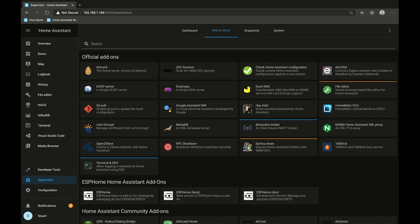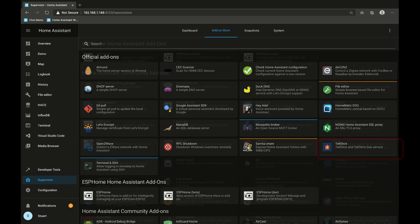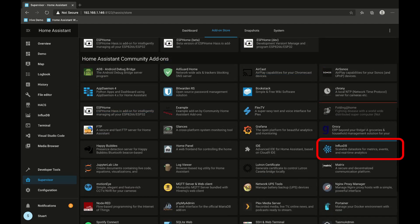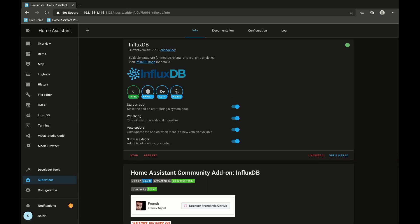Now I've already installed and configured one of the add-ons so we'd actually have some data to play with when we set up the dashboard, and that is InfluxDB.